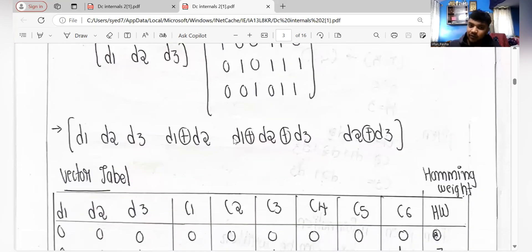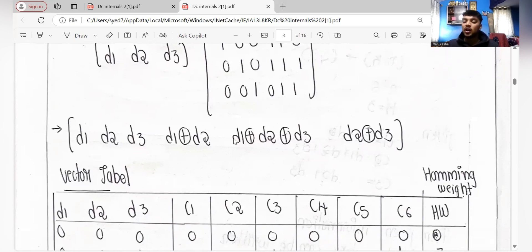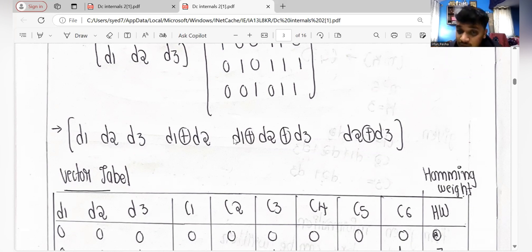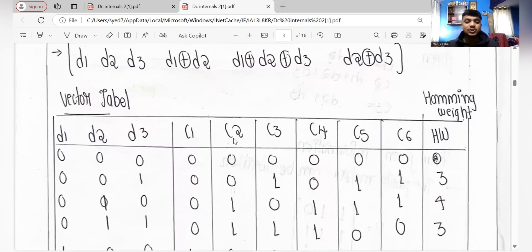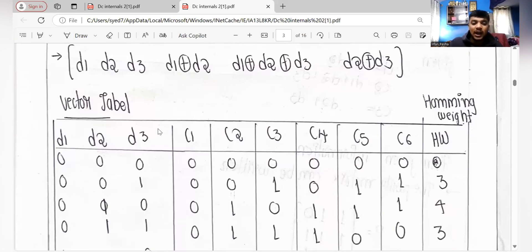We are now at the final step — constructing the vector table. The construction of the vector table carries the most marks. If you solve everything up to here but skip drawing the vector table, your problem is incomplete and teachers may not give full marks. The marks depend on how well you draw your table.